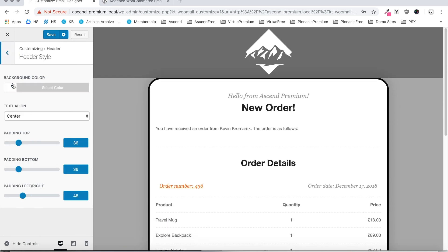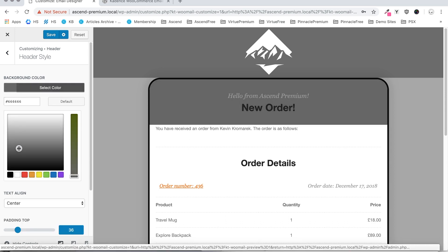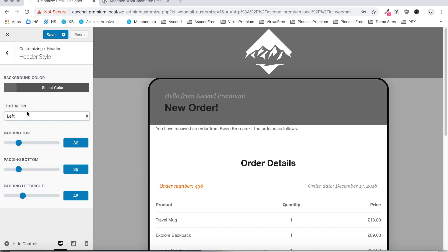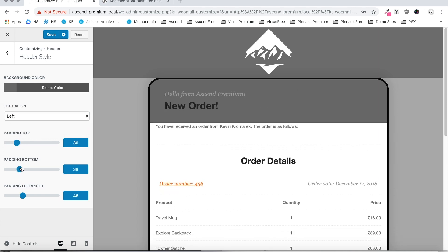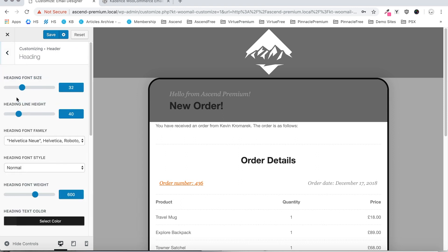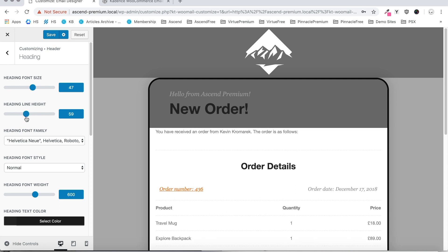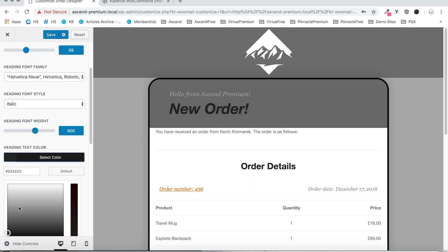Moving on, we've got the header style. We can set a background color for the header area, we can set the text alignment in our header, the padding top, padding bottom, and the padding left and right to move that text. Next we've got the heading, so we can set the heading font size, the heading line height, the heading font family, the font style, the font weight, and the text color — we'll just leave that black.